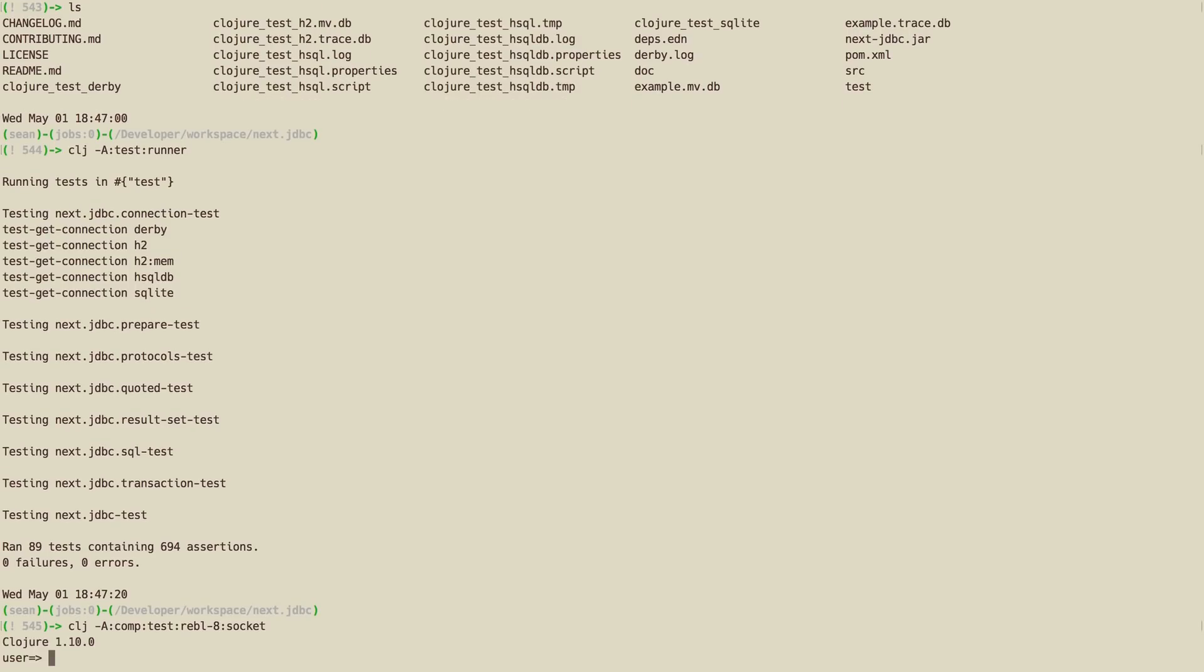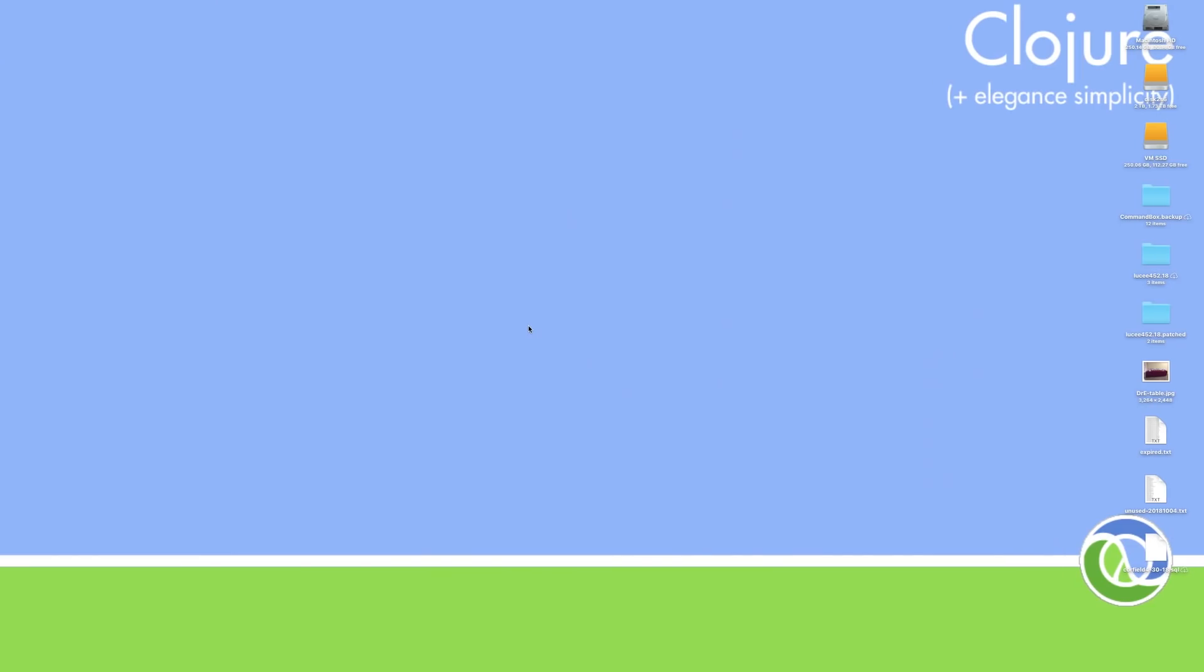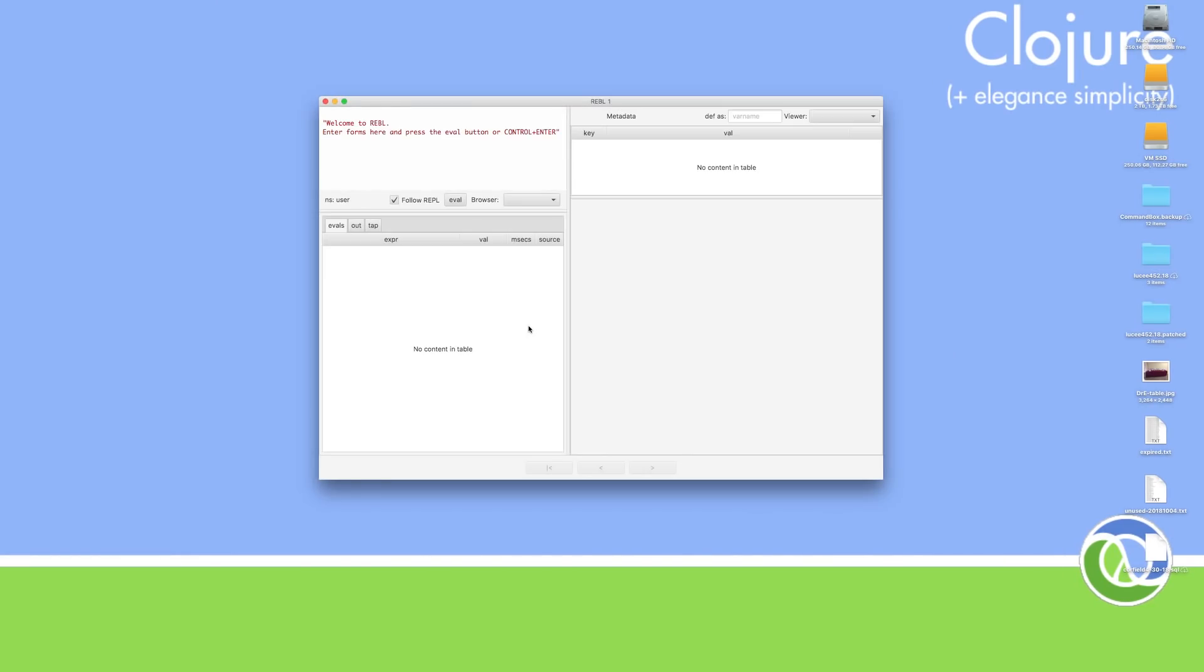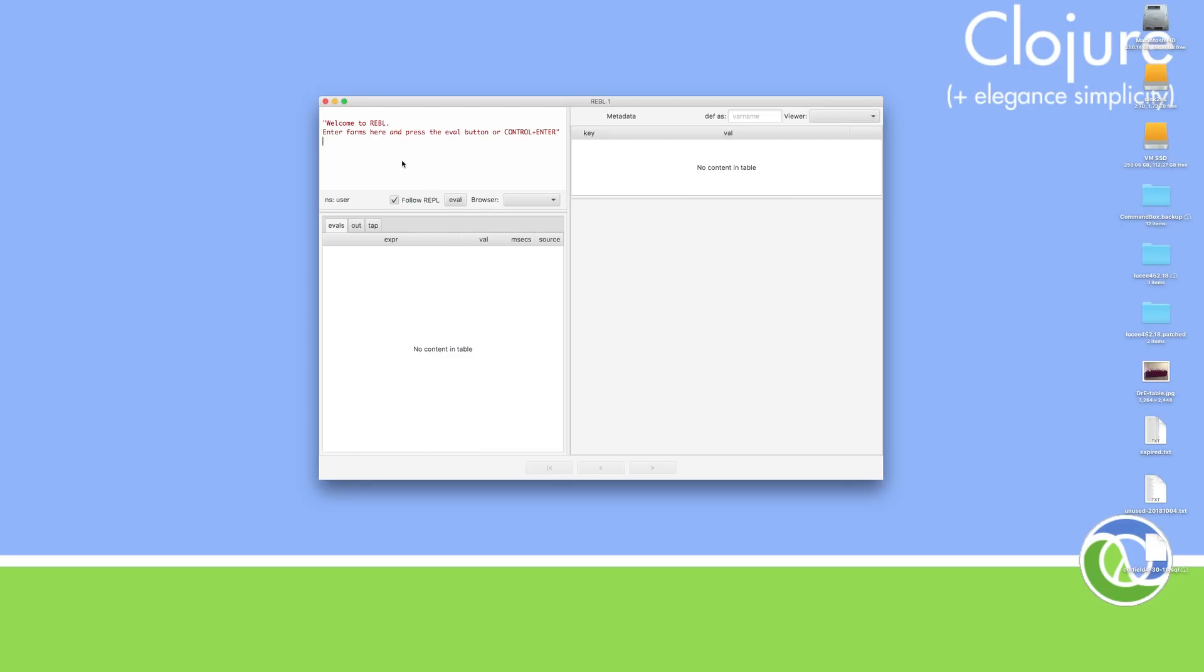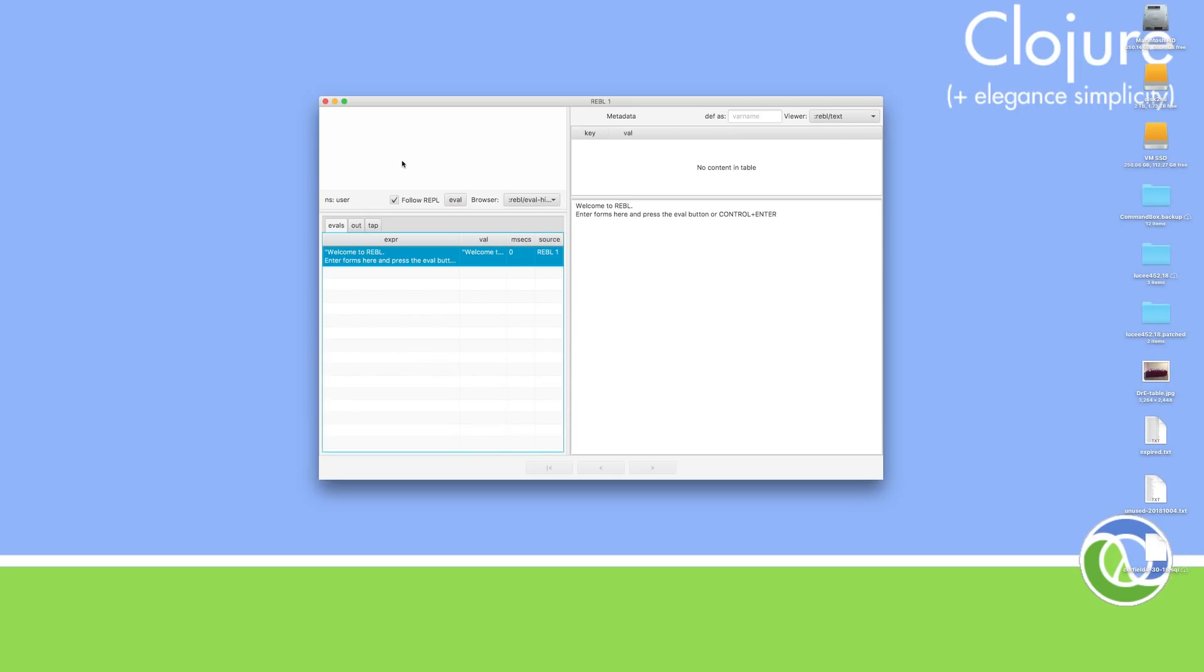The alias gives us complement, which will give us autocomplete. Test, which gives us the test dependencies, including the database drivers. Rebel will start REPL on JDK8, and Socket will start a Socket REPL for us on port 50505.